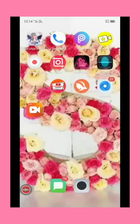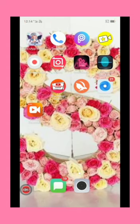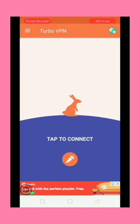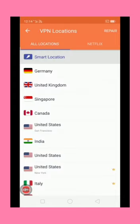Hi friends, today I'm going to show you how to use TikTok even though it is banned in India. First of all, you will need the app Turbo VPN. Open it, then click on the art shape logo. You can choose the state, but don't choose India.